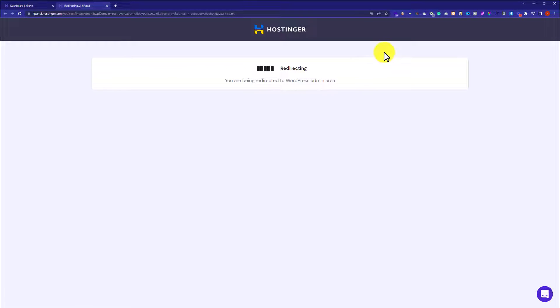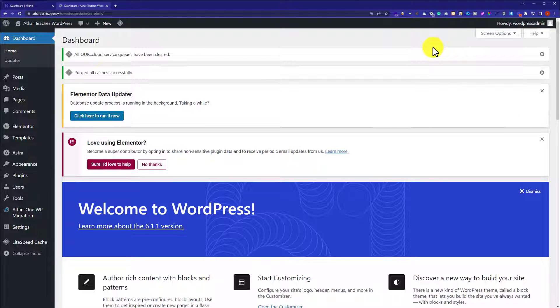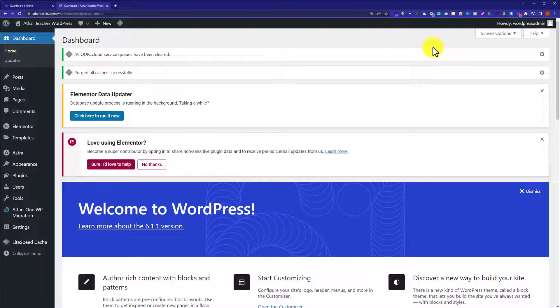As you can see, we are now in the WordPress dashboard and from here, you can do all the settings for your WordPress website.